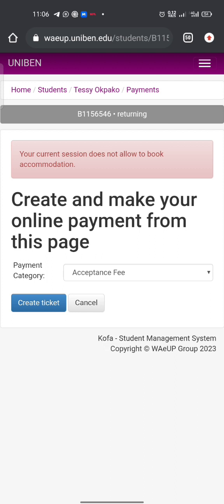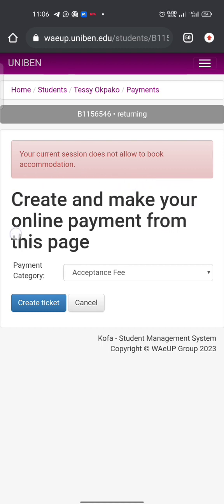So we are booking for bed space — you select 'Bed Allocation Fee' and click 'Create Ticket'. Once you have done that, it will direct you to a page where you can book for your bed space automatically. It is as simple as ABC — just the way we paid for school fees, the same process continues. I advise you to check out how to pay your school fees on Unibank so you have more background knowledge on how to continue from this point, because I can't complete the payment here as I have not paid school fees. But in that video you will see how to continue.